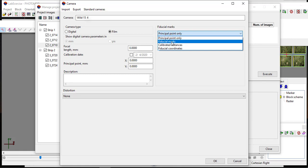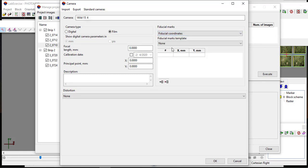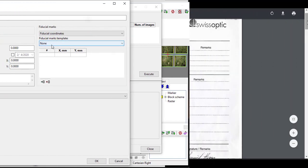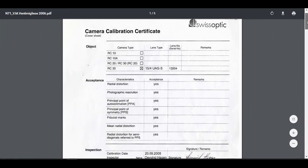Here choose Fiducial Coordinate option from the drop down menu. The Fiducial Coordinate can be obtained from the camera passport or camera calibration certificate.